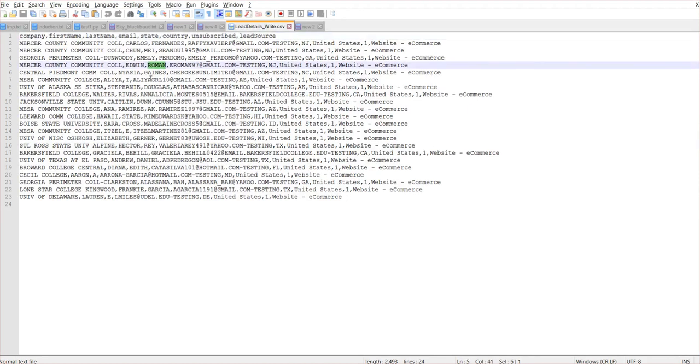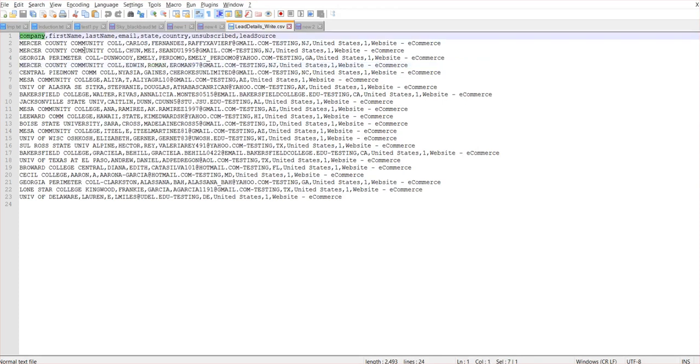Our goal is to read the file entirely or based on a condition of a field value. In our case, we will try to read this file for a company with a field value Mercer County Community Call.